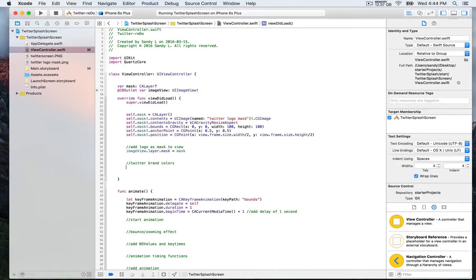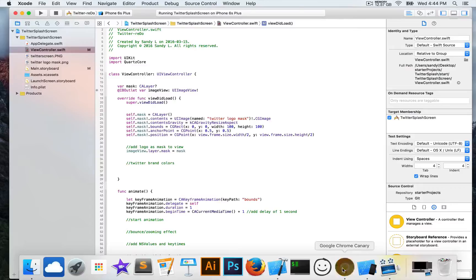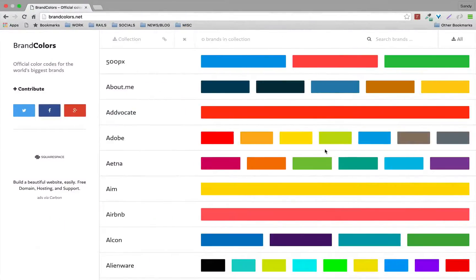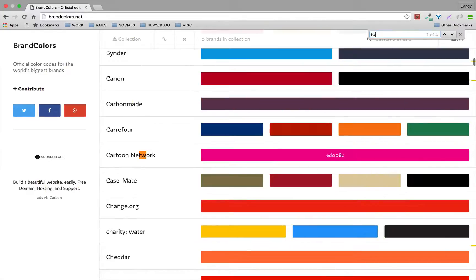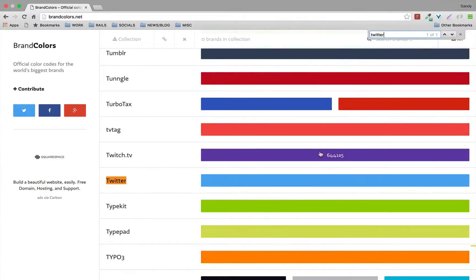Right here, I put a comment. I'm going to show you a website I found online which gives you all the brand colors of different popular brands. We're going to look for Twitter right here. This is where you have the color and hex codes.